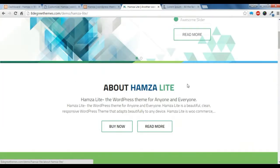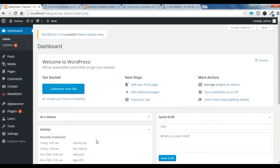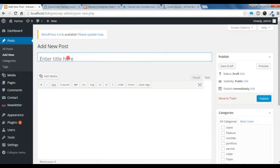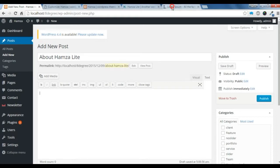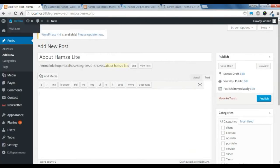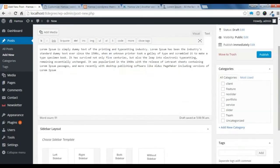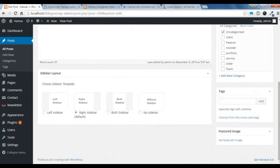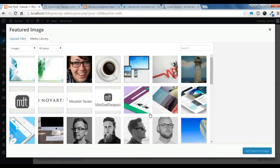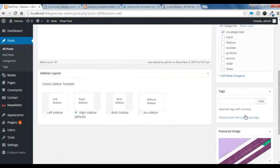First of all, you need to go to your dashboard and create a post. Click on add new post, just keep a title, and I am going to copy this paragraph and paste it here. You can publish this if you want. You can also set a feature image for it — let's choose this feature image and update it.